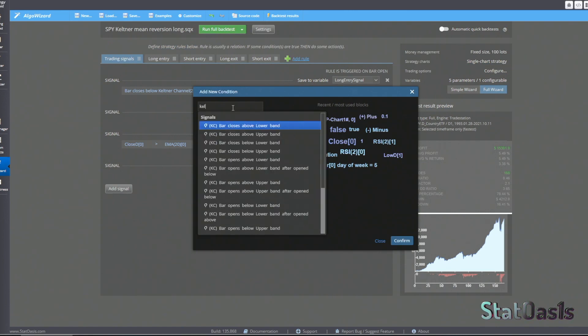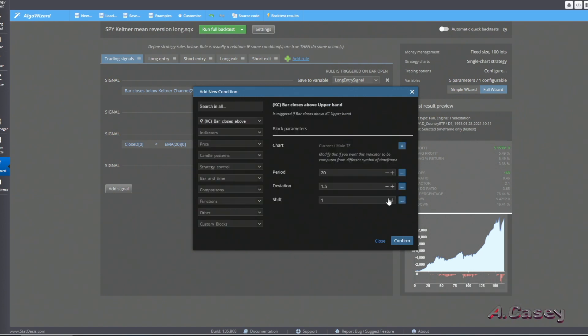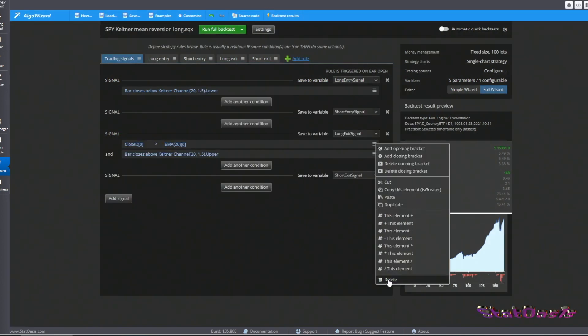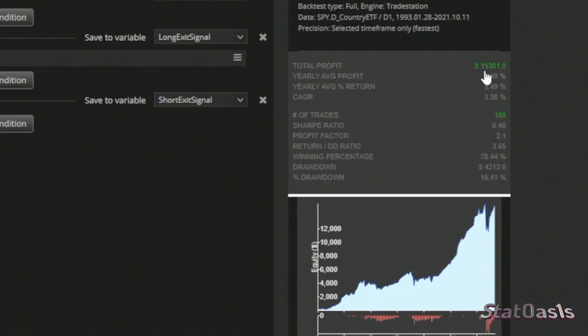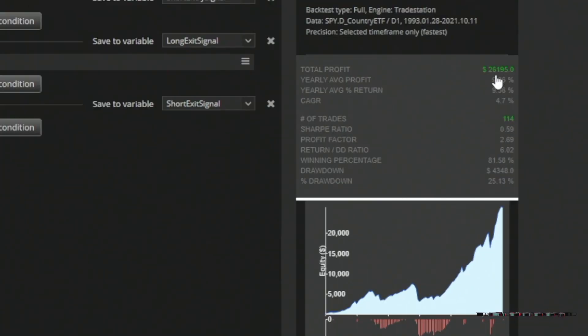For the upper channel exit, we use the same Keltner Channel entry — bar closes below lower band — and exit when the bar closes above the upper band using default settings. With a profit of $15,000, 16.4% drawdown, and 168 trades, switching to the upper channel exit reduces trade count but increases both profits and drawdown. Because the indicator has three variables, changing them requires trial and error to find the best settings.